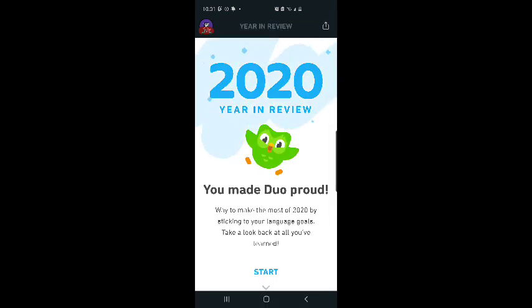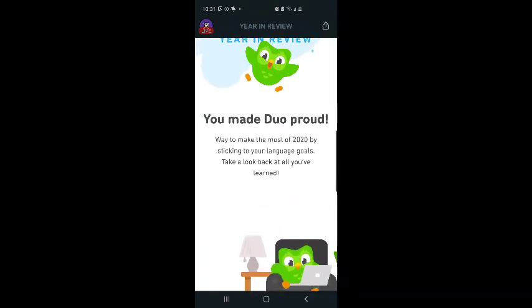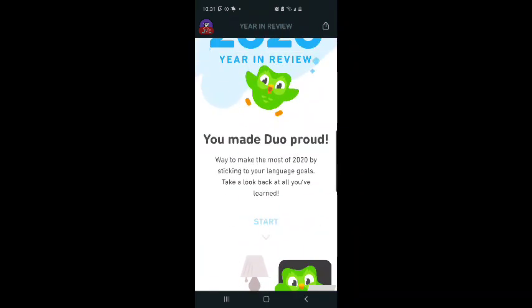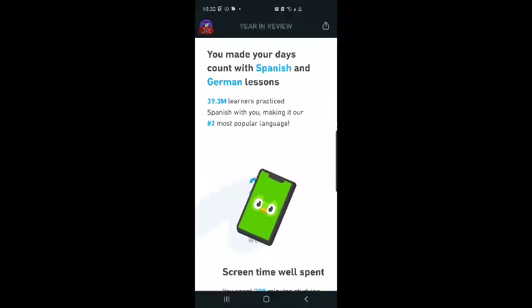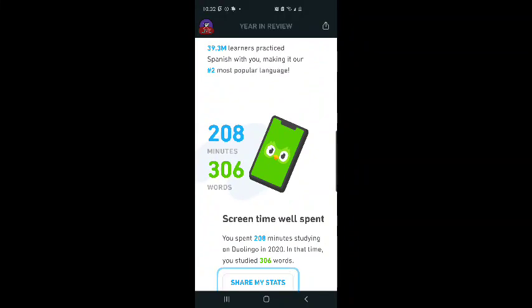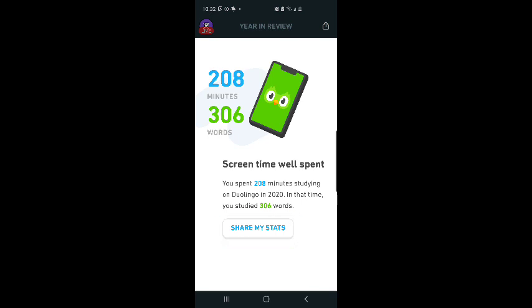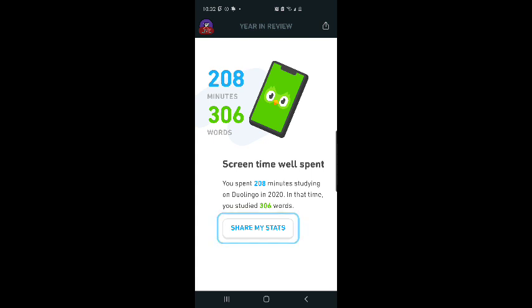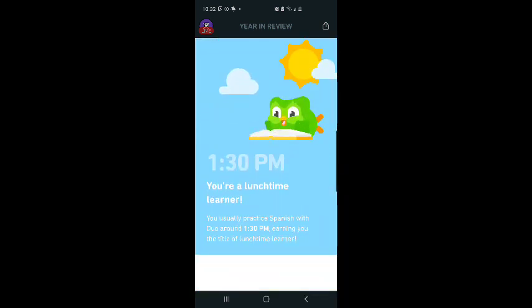2020 year in review. You made Duolingo Proud. Way to make the most of 2020 by sticking to your language goals. Take a look back at all you've learned. You made your days count with Spanish and German lessons. 39.3 million learners practice Spanish with you, making it our number two most popular language. 208 minutes, 306 words. Screen time, well spent. You spent 208 minutes studying on Duolingo in 2020. And in that time, you studied 306 words.